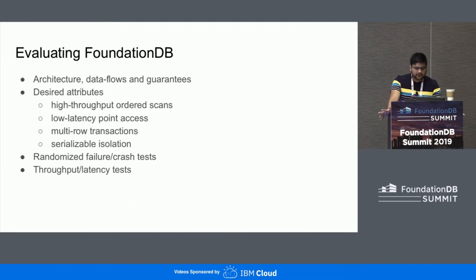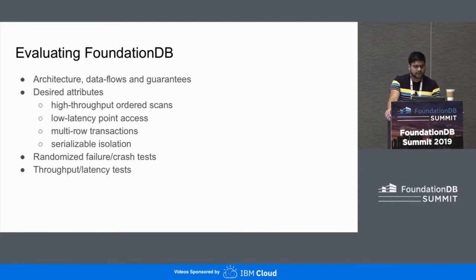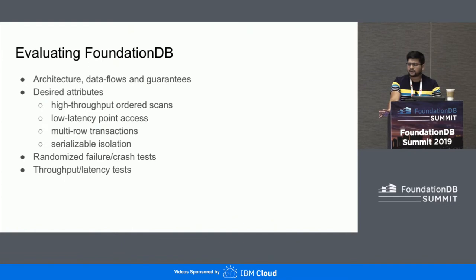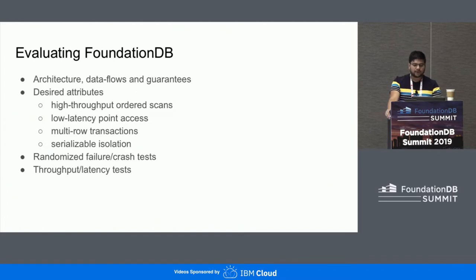FDB seemed to satisfy all these. The transaction throughput rate that it provides was already much higher than what we presently expect. We also did specific workload performance tests and failure tests to ensure that the desired resiliency is met — specifically around auto role migration, no data loss, and no manual intervention for recovery. These are important things because these systems run in dark environments and it is very important that they are healthy at all times, even in the face of failures.